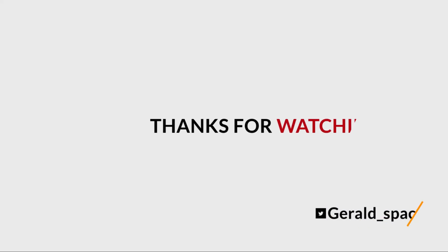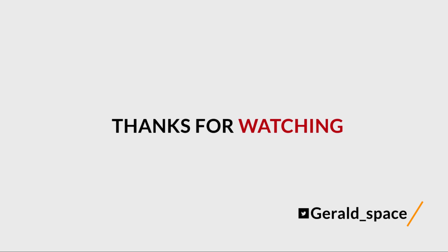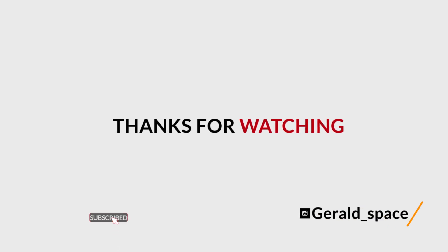Thanks for watching, if you find this video interesting please hit the subscribe button, like and share this video.